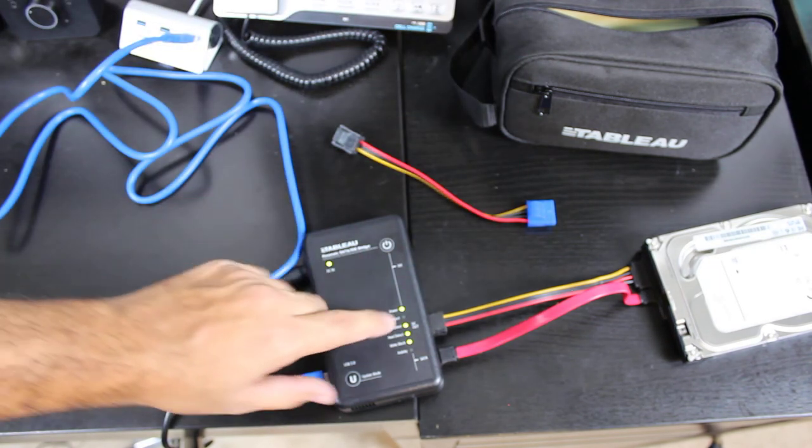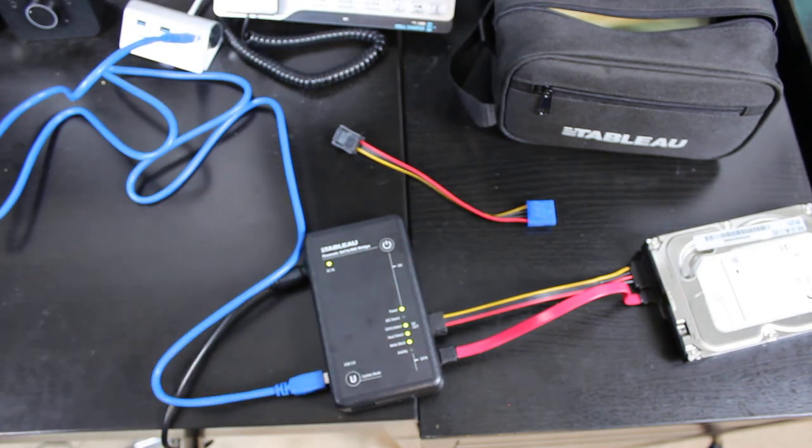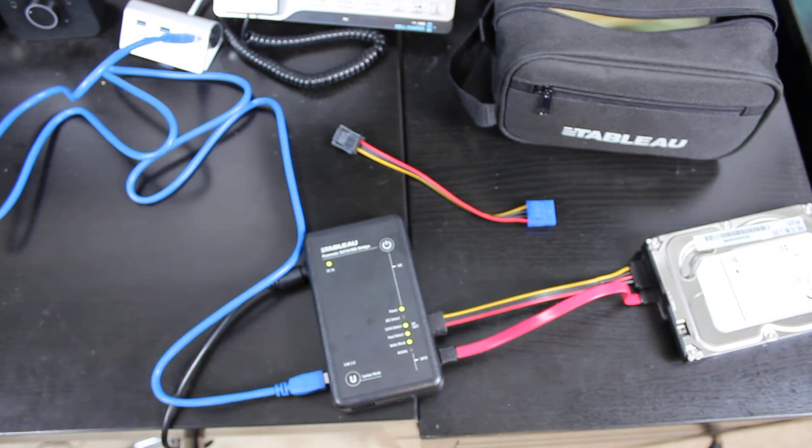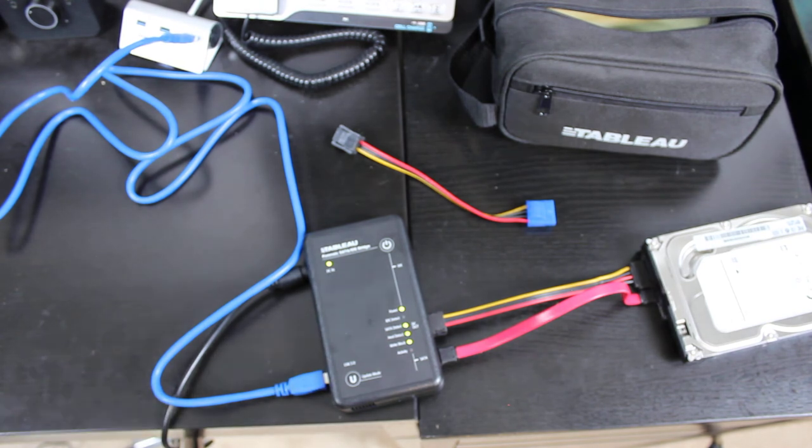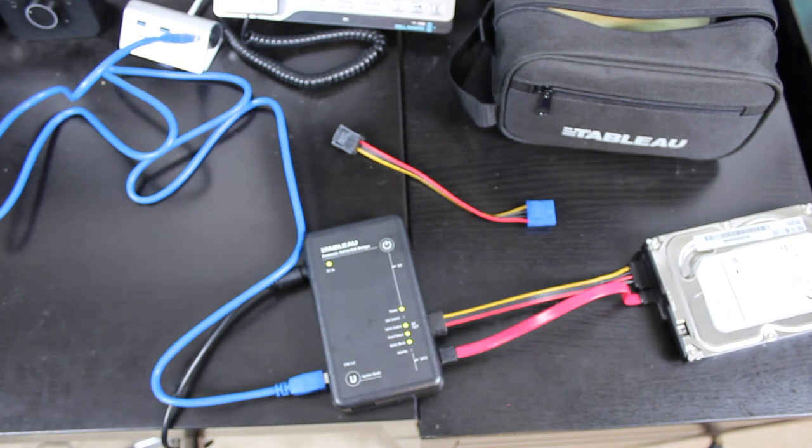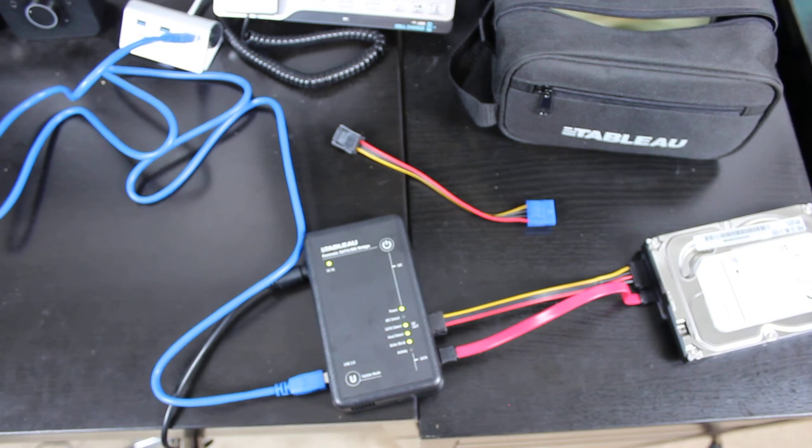Once you get all that connected and you've got all green lights, go to your computer and you can see the device show up in write block mode.